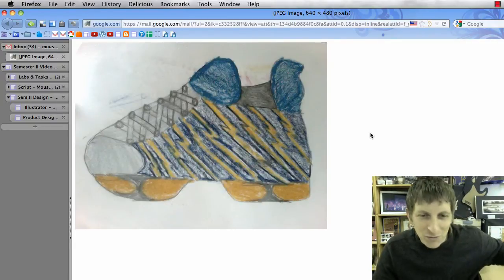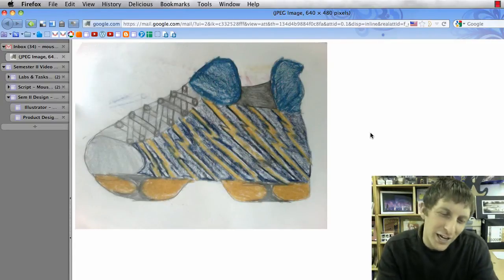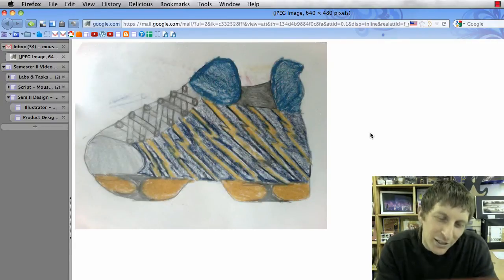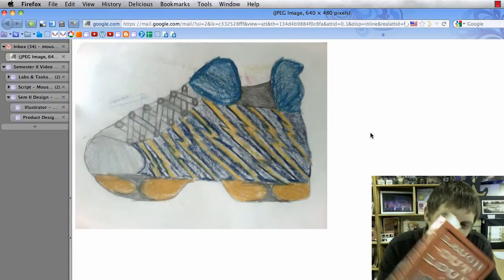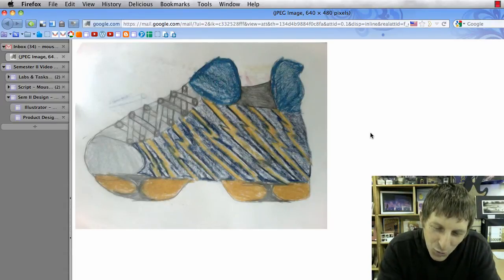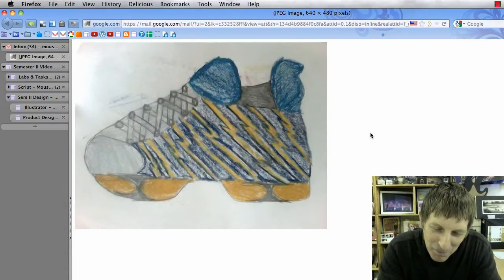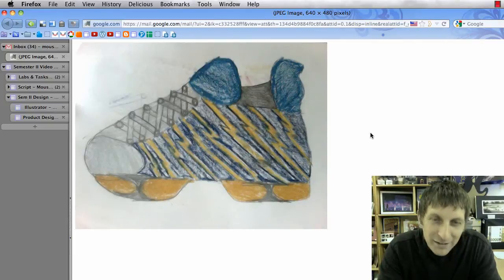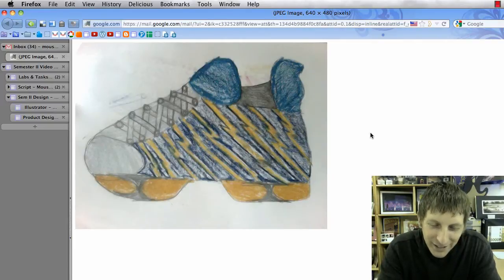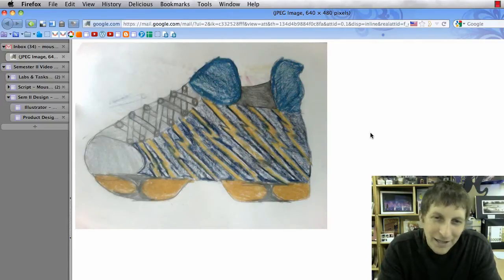But before I do, I got a joke book for Christmas. What fruit teases people a lot? It's a banana.